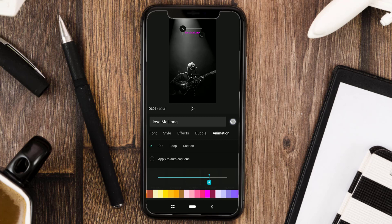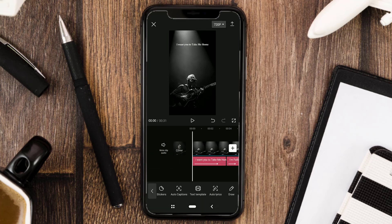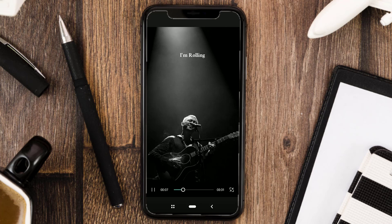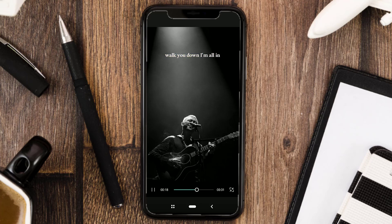And now, let's take a look at the final result. Okay guys, those are the steps for making animated text lyrics running using the CapCut app. Thank you for watching, and see you in the next tutorial.